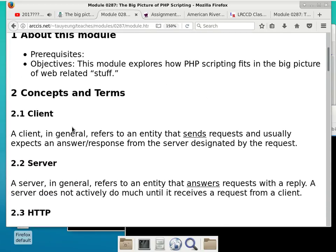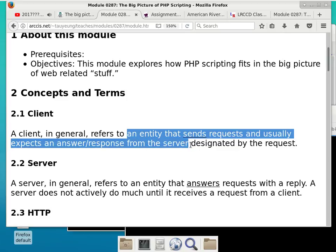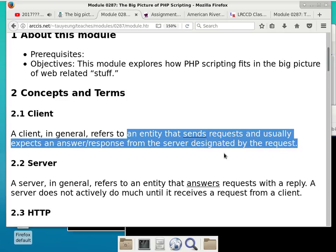There are several terms we need to understand. The first is: what is a client? In computer science, a client refers to an entity that can send requests and expect a response from a server. Just think about a restaurant — you are the client. What do you do? You generate requests: 'I'd like a cup of water,' 'I'd like that enchilada,' 'I need more napkins.' So you are the client who is requesting.